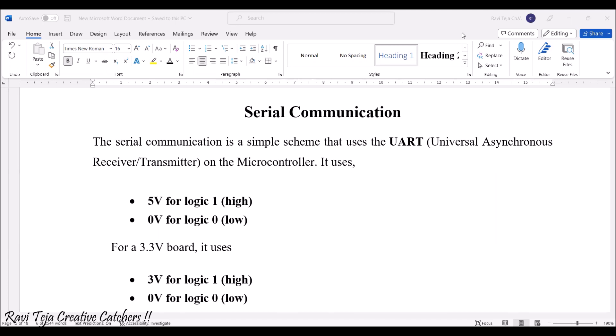If it's logic 0 or low logic, it will be having 0 volt supply.